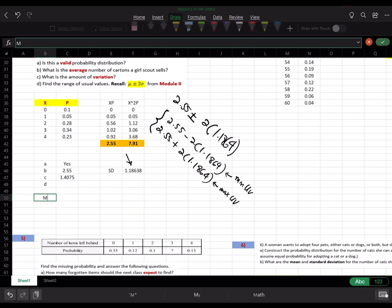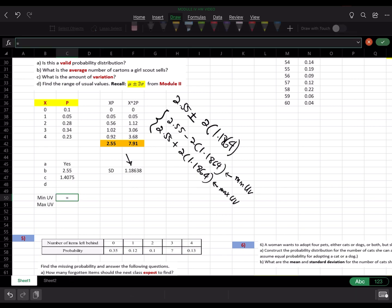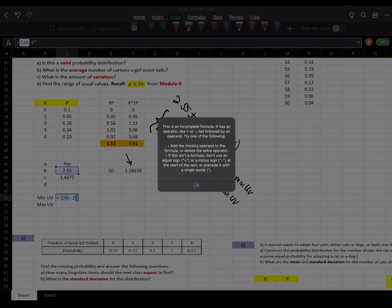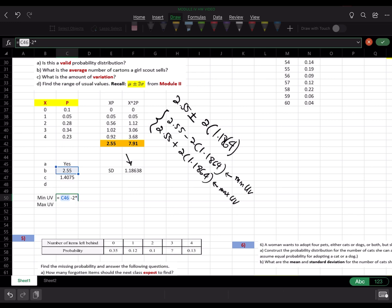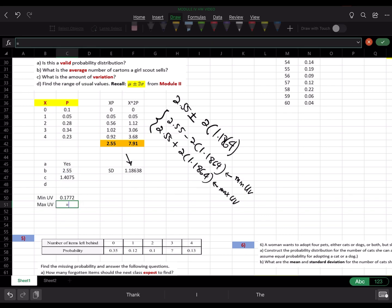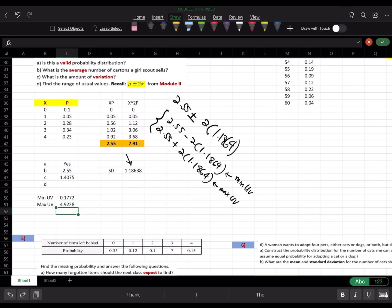The minimum usual value is the mean minus 2 times the standard deviation: 2.55 minus 2 times 1.1864. The maximum usual value is the mean plus 2 times 1.1864. That's the full range of usual and unusual values for this exercise.